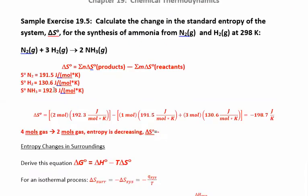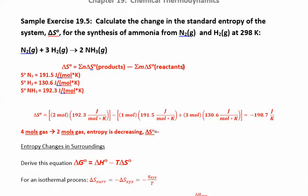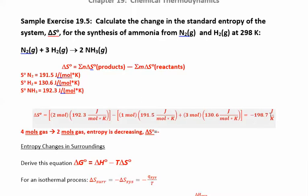We pulled these numbers out of the table and now we plug them into the equation: products minus reactants, and don't forget your stoichiometric coefficients. Starting with the products: two moles of NH₃, so two times 192.3 — the moles cancel. Then subtract everything in brackets for the reactants: one mole of N₂ times 191.5, plus three moles of H₂ times 130.6. When you work all that out, you get negative 198.7 joules per Kelvin.